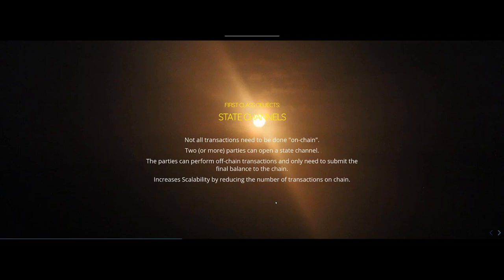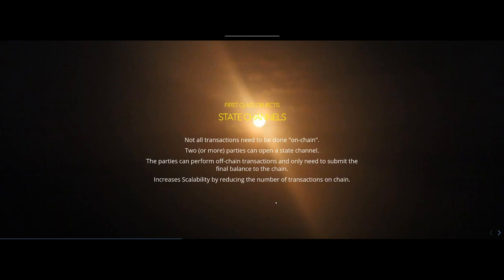With state channels you can do transactions such as paying for each frame of a streaming video broadcast, fully automated. This means you don't pay up front for the full movie — if the transaction is interrupted you've only paid a few microtransactions for a few frames. This would not be possible doing it all on-chain because transactions cost more on-chain and always take some time for the network to confirm.